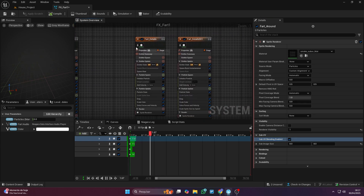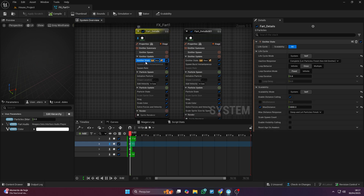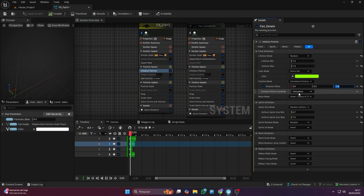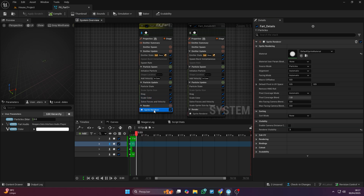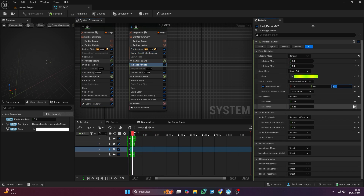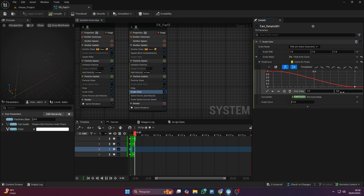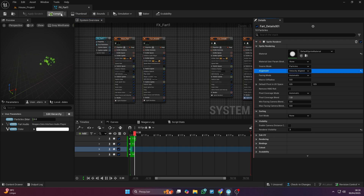Here are the final touches for this effect — these are the particles that show up with the fart. Keep copying the last two emitters. Once you're done setting everything up, don't forget to save it.